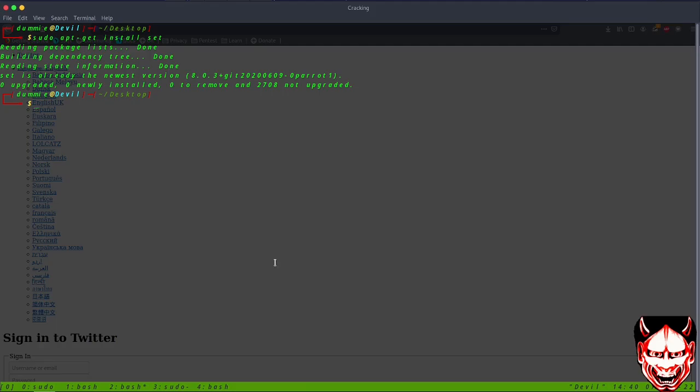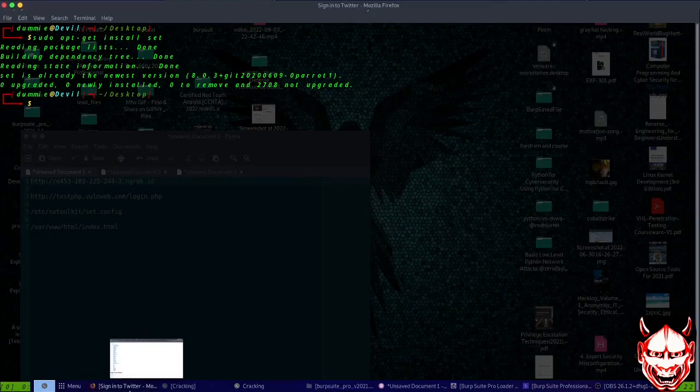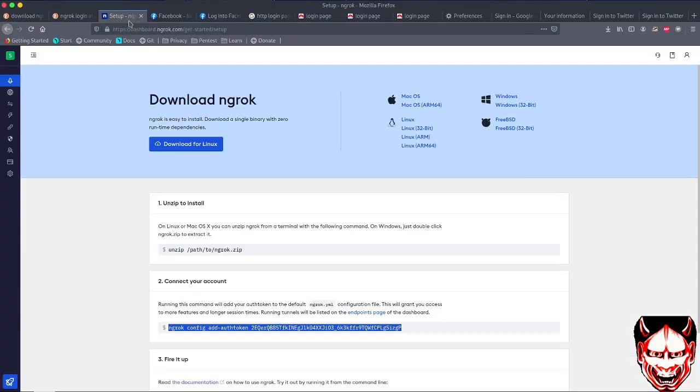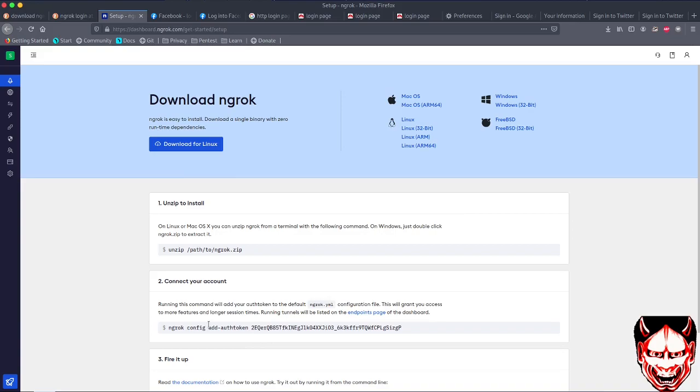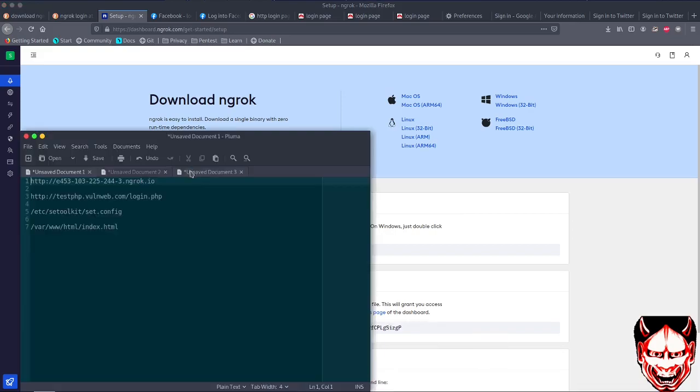After the download, you have to download another tool called ngrok. I'm on my browser right here. You have to download it, unzip it, then configure it. You need to type the authentication token.